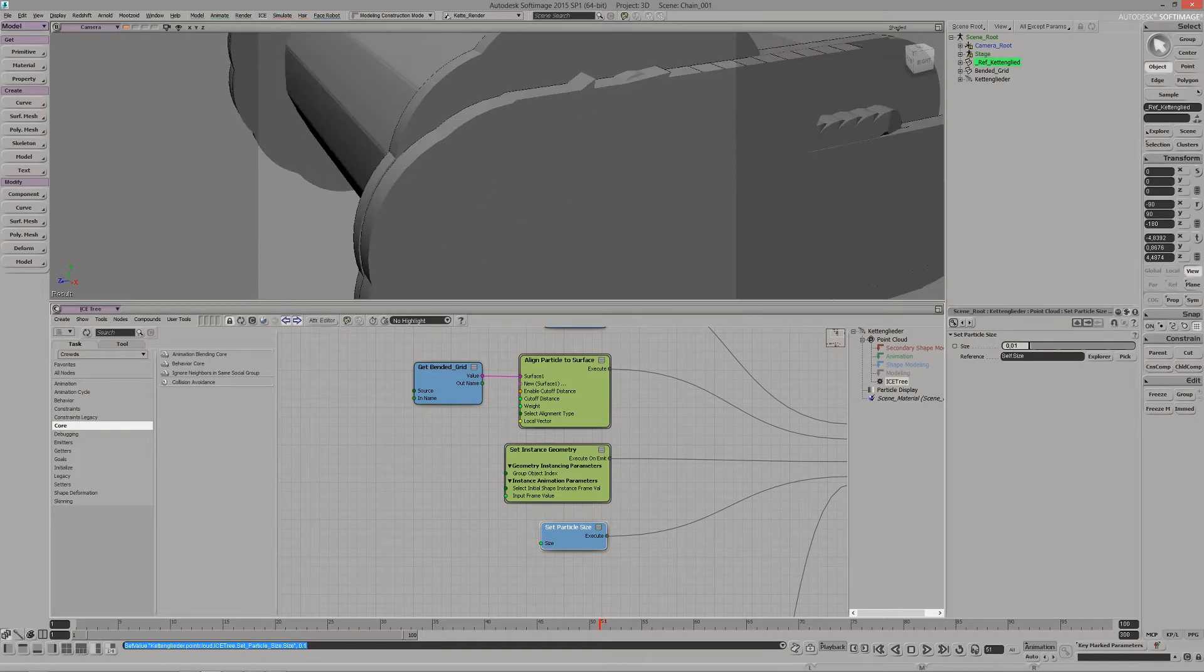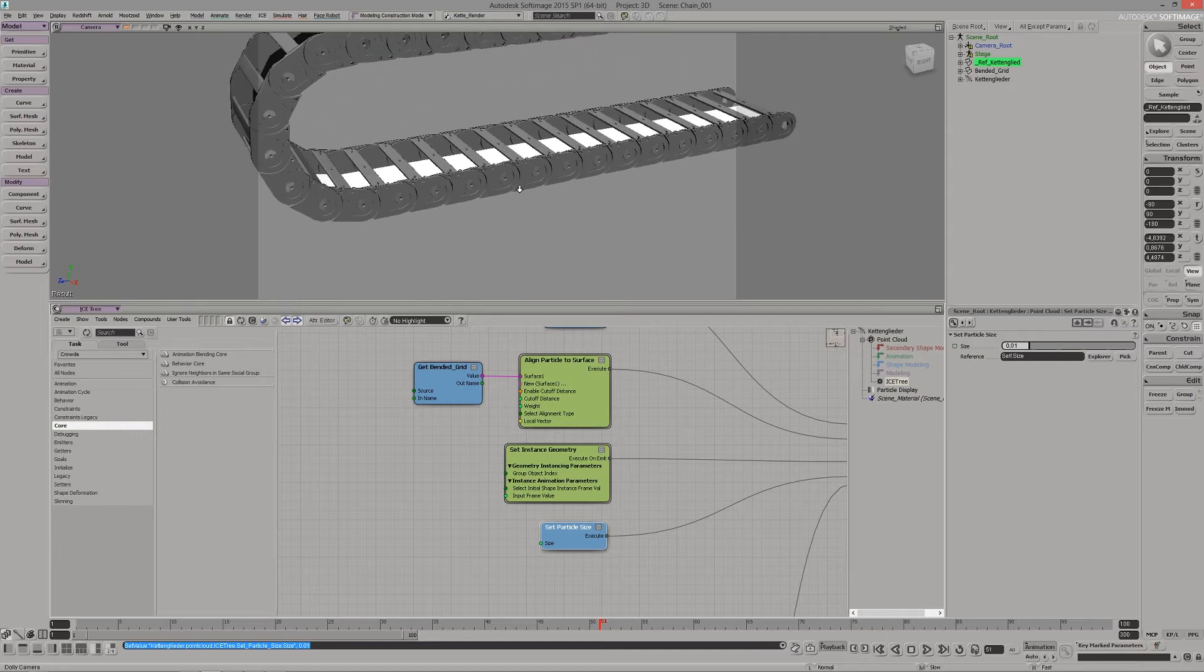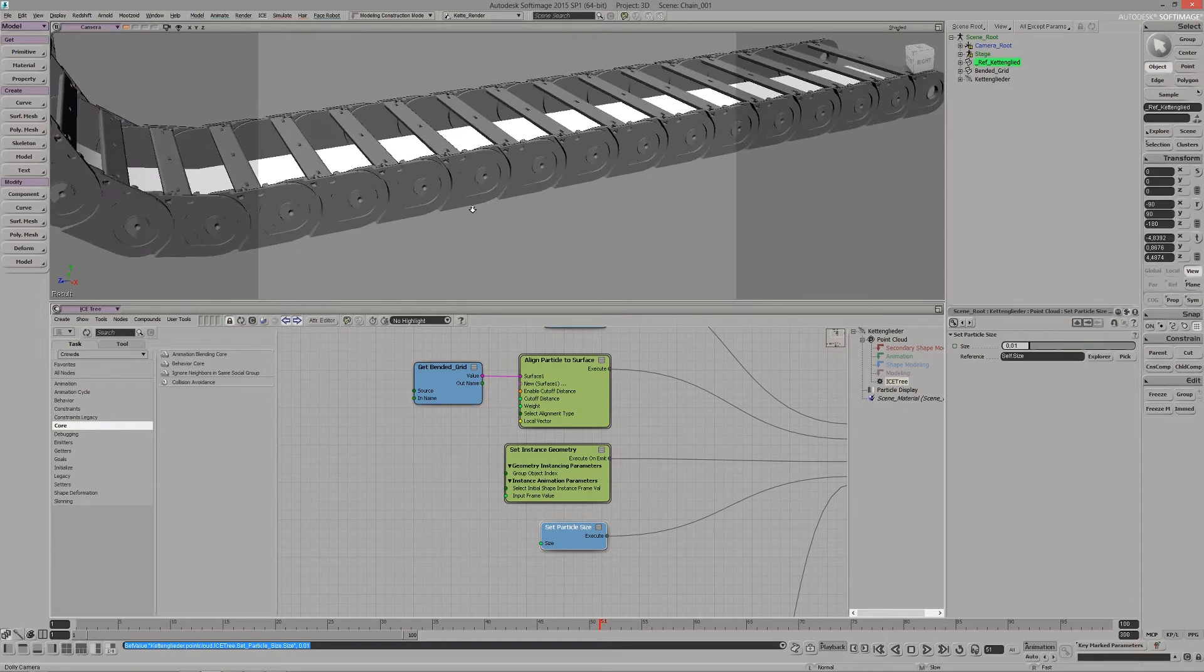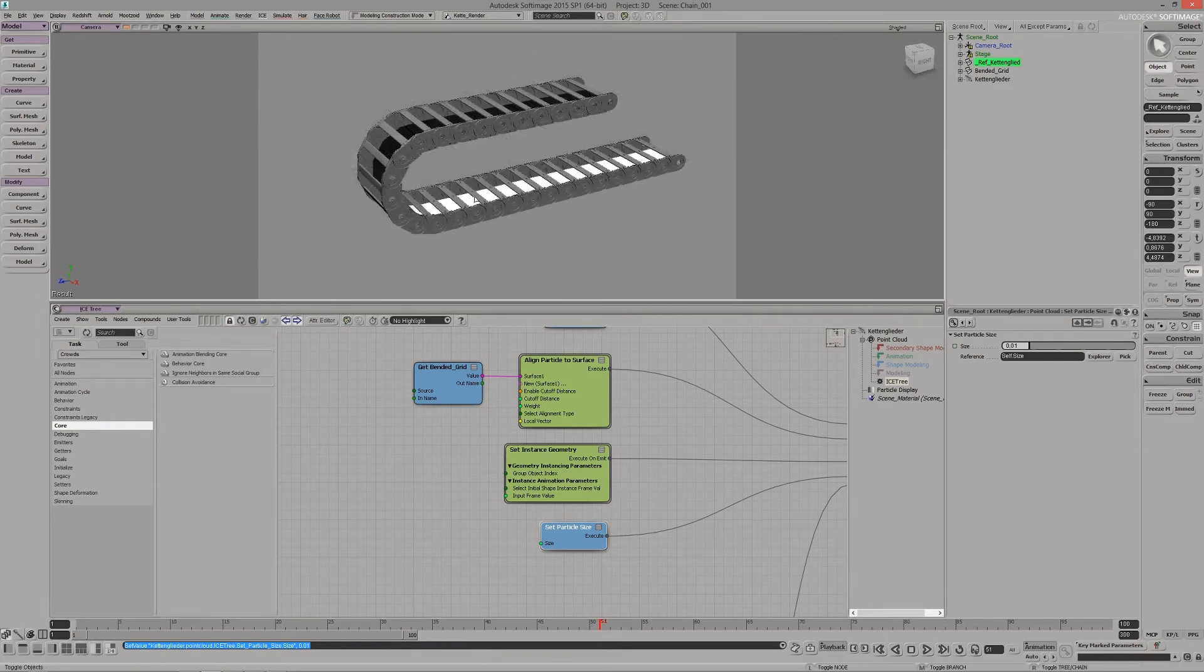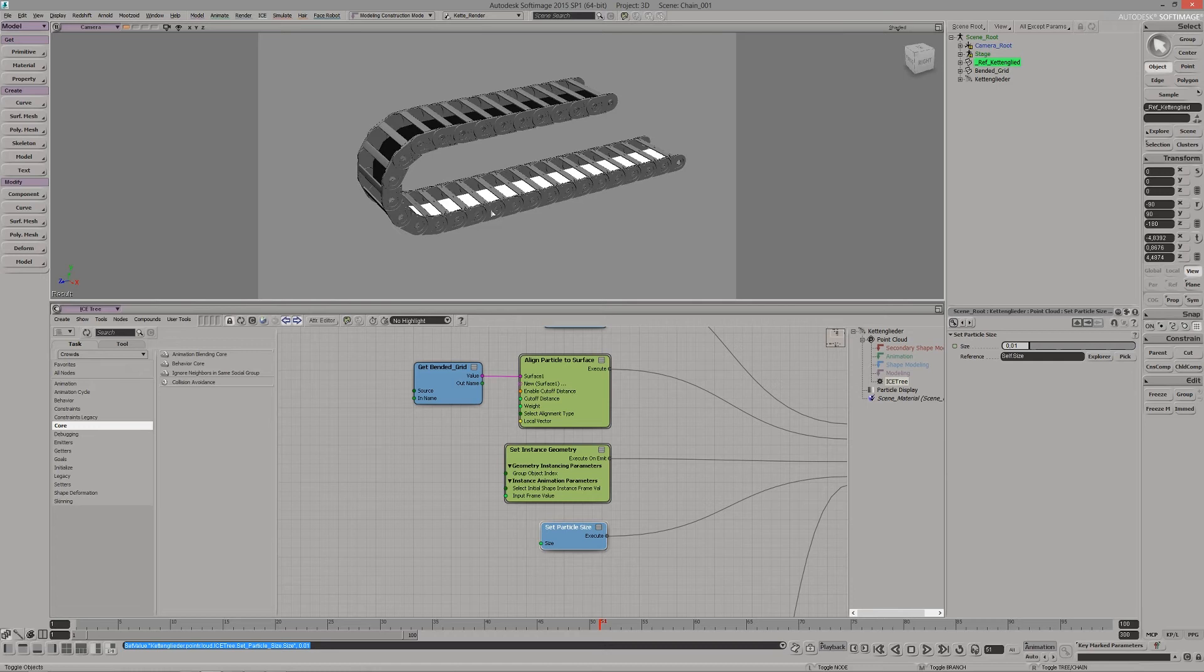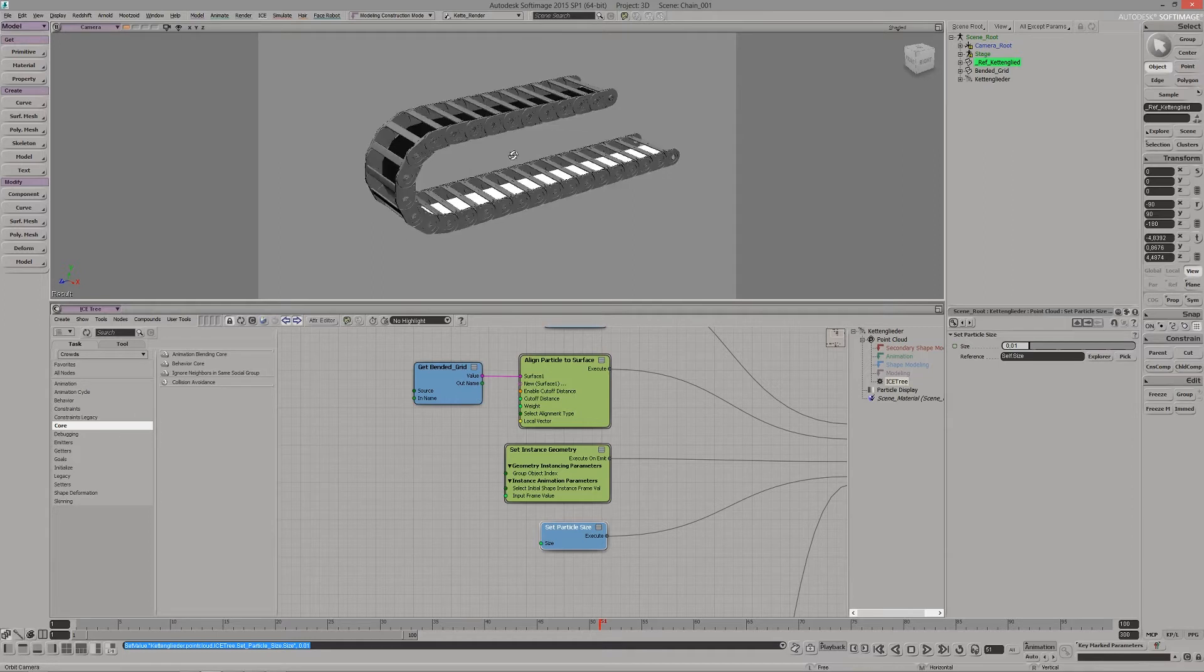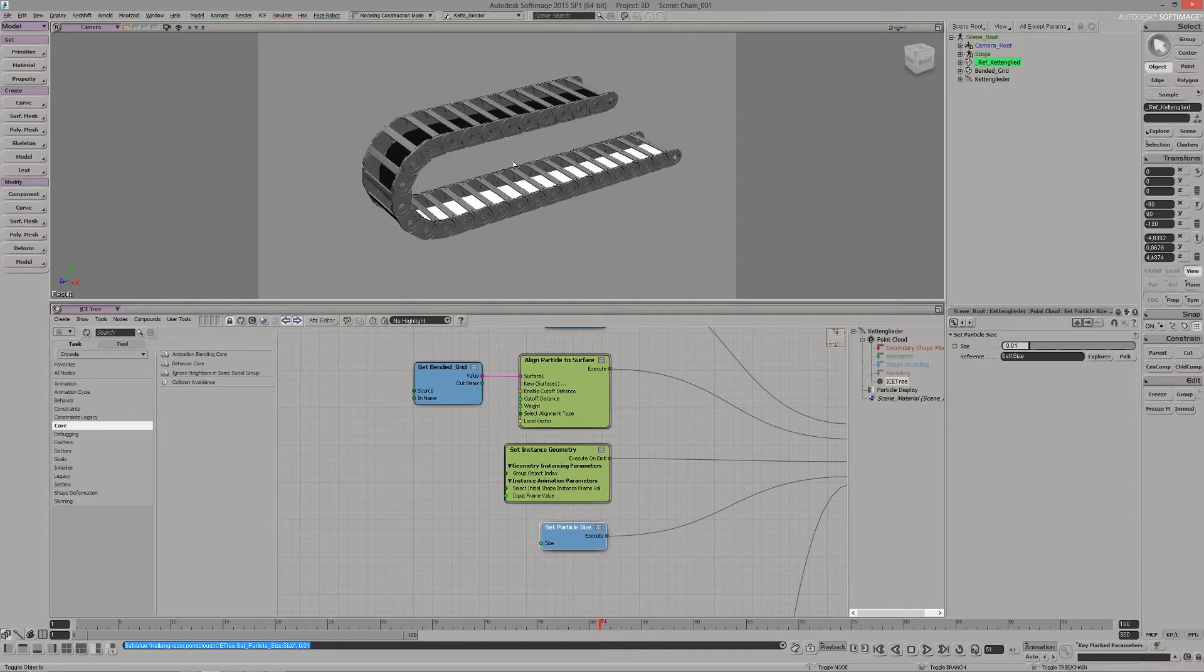And then the last step would be to set the correct size of each particle to match each of those chain parts here accordingly. Okay, this is the setup in XSI, and now let's jump over to Houdini and take a look at the setup over there.